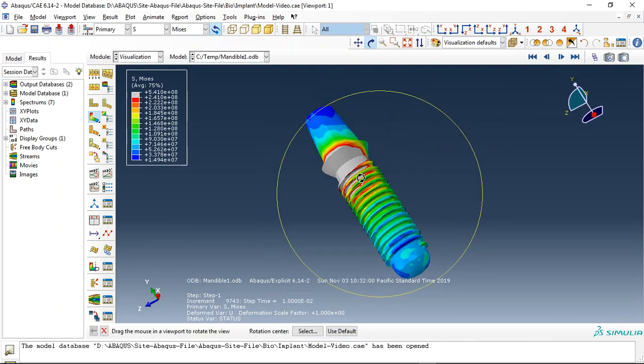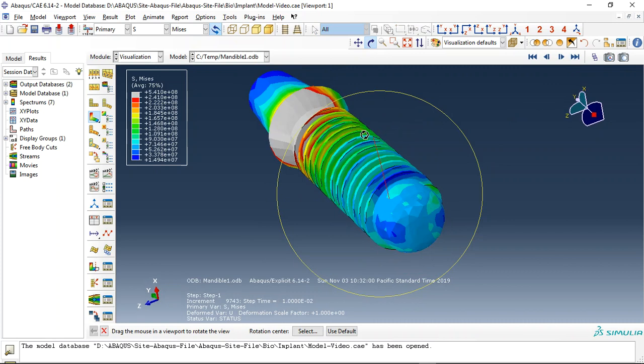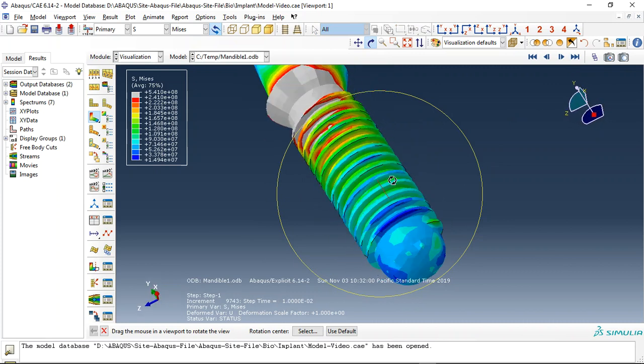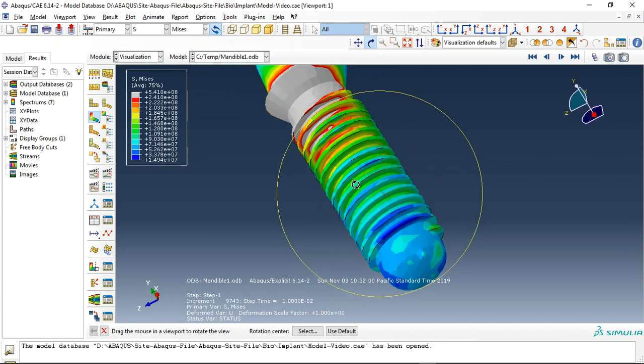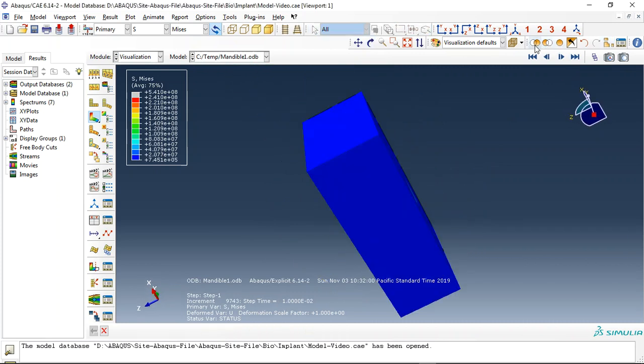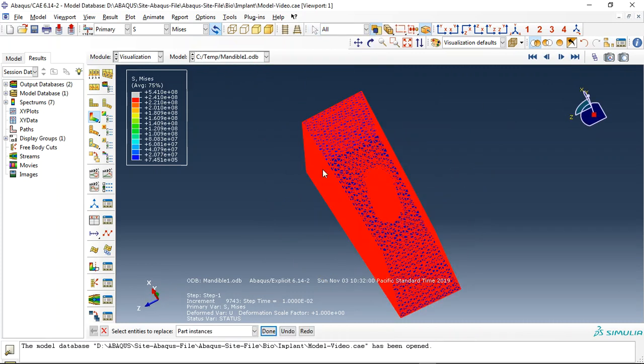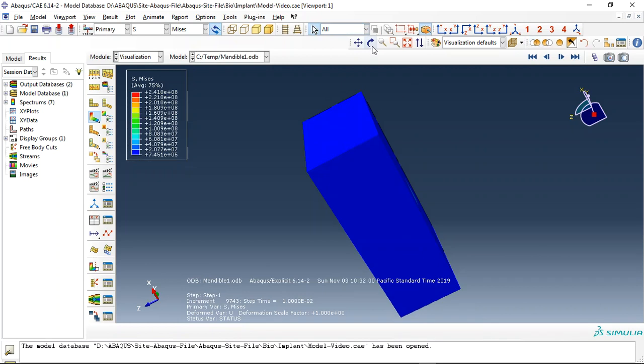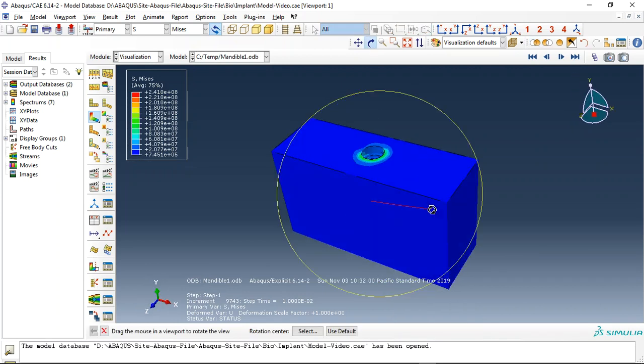The abutments with titanium alloy, this is the titanium alloy, and the last one is the mandible, this is the mandible bone.